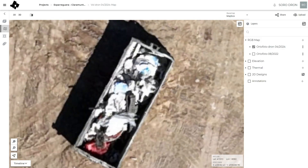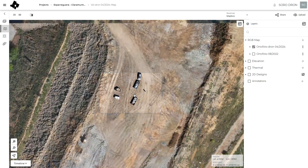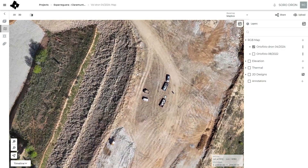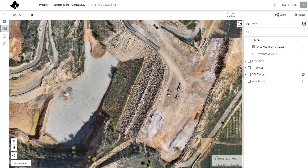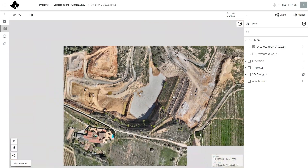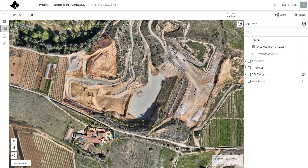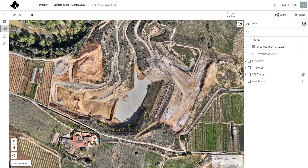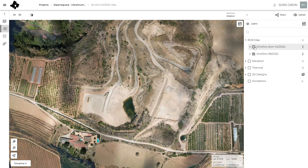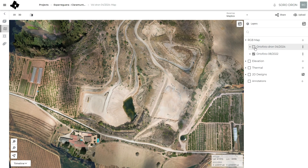You can check the high resolution — two to three centimeters per pixel orthophotos — and we can compare, for example, the flight from 2022 and the one from 2024.